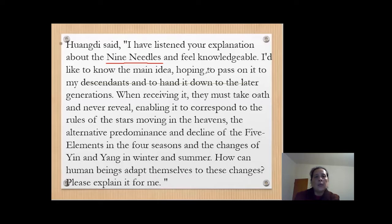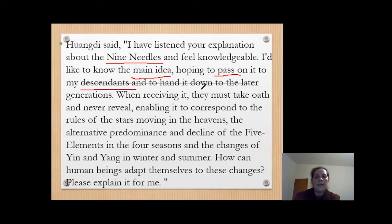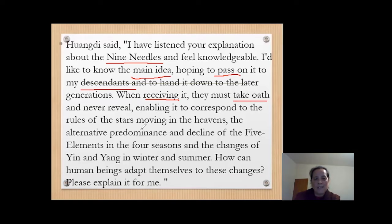I would like to know the main idea and also try to pass these things to my sons, grandsons, and descendants, so they know it later. When they receive it, they must take it seriously and follow the ruler. Basically that means: how important this knowledge is.